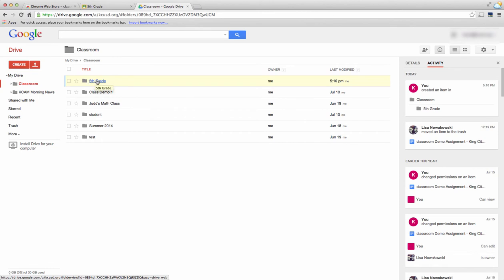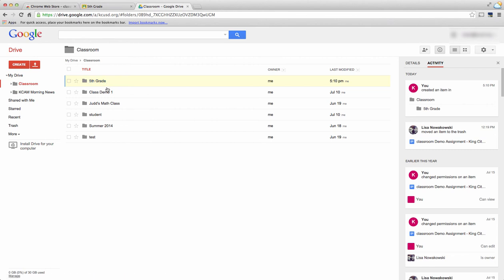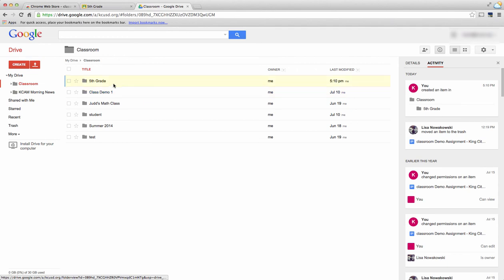This is the classroom that I just created. These other classrooms are classes that I had joined earlier. So every time you assign an assignment to your students, there will be a folder that's created within that fifth grade folder, and it's easy organizational management for you and your students.